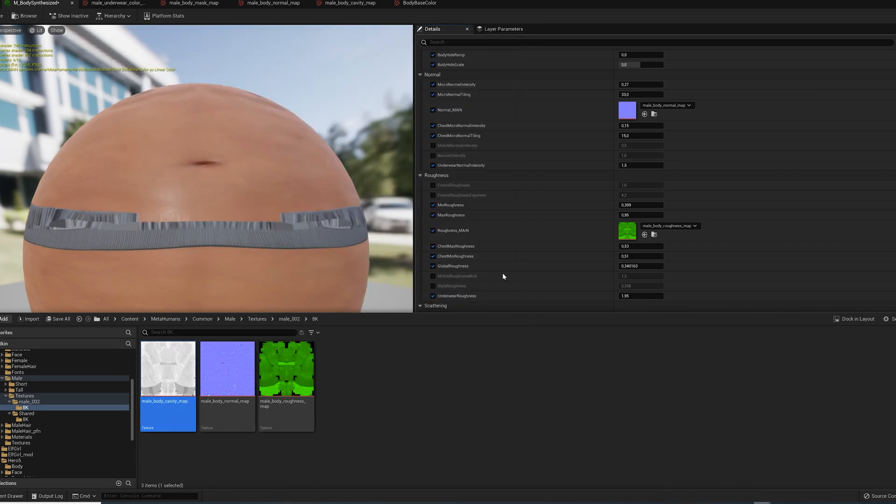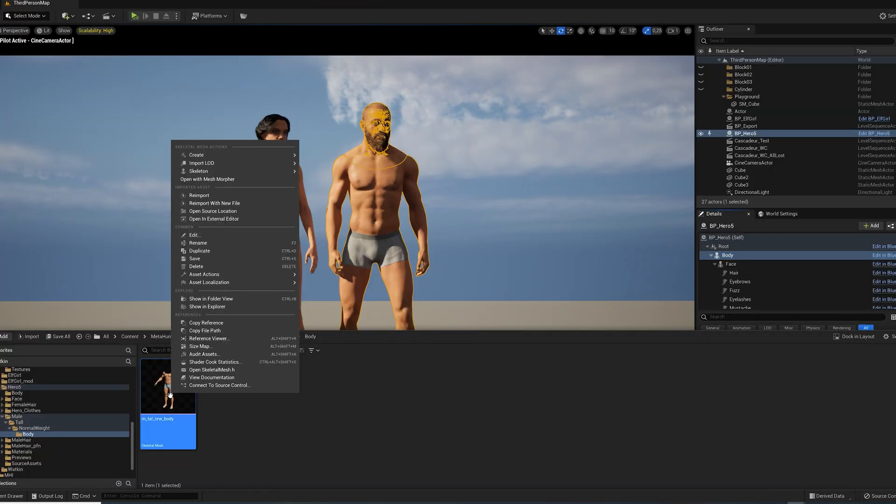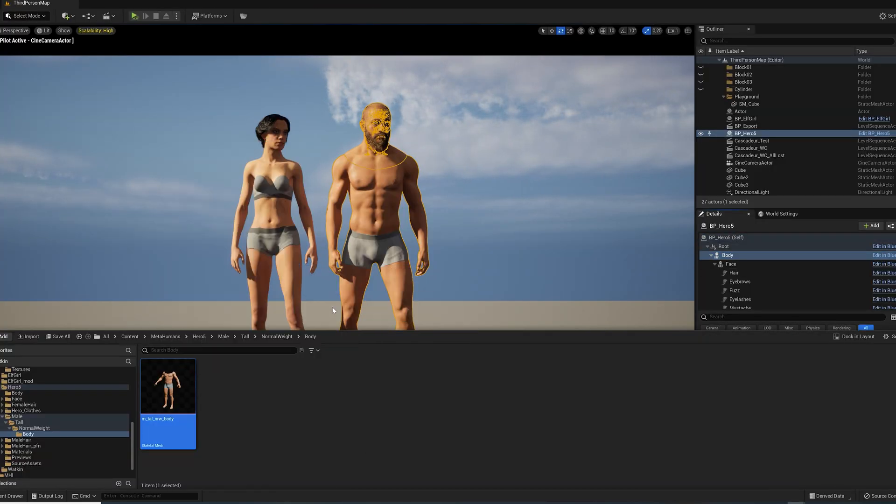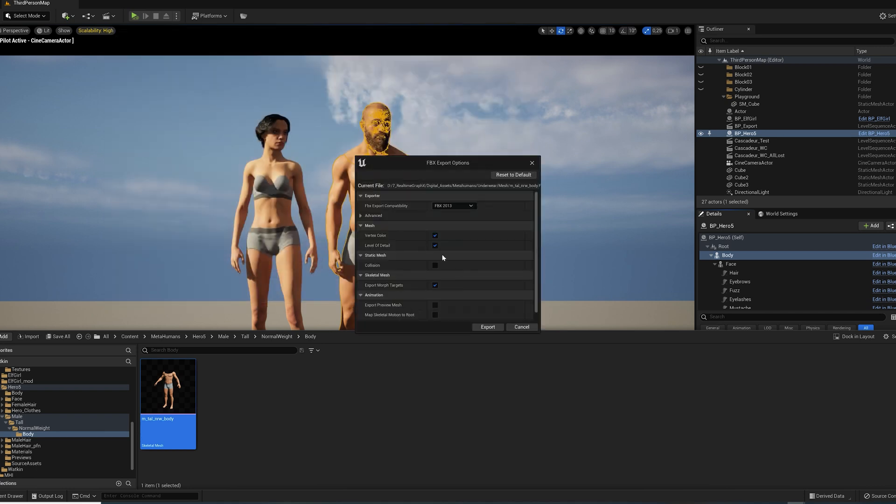And of course, we need the body mesh as well. Export it as an FBX file and disable all the export options like morph targets or LODs.